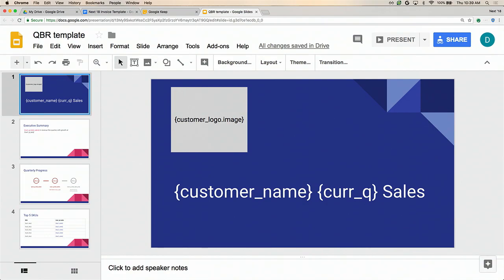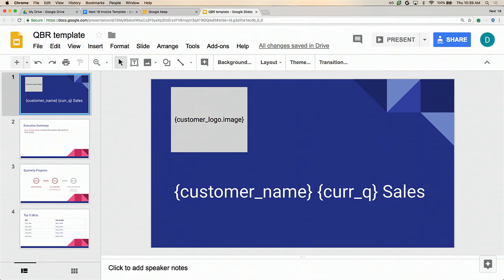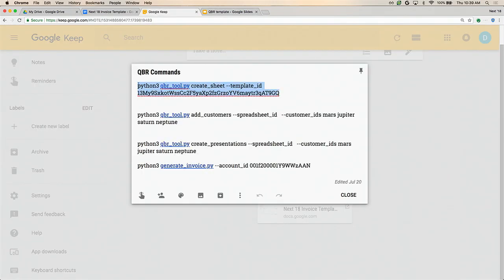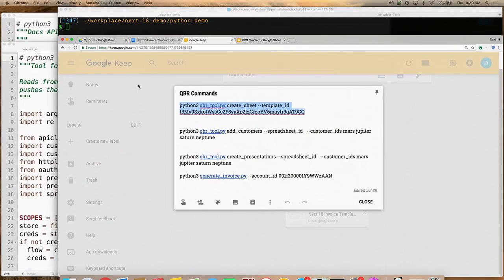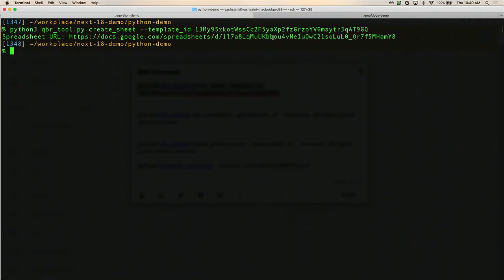Here's our template presentation. You'll notice we have these placeholders sprinkled throughout — they correspond to customer attributes that our in-house system understands. The first step is to take these placeholders from the presentation and put them into a spreadsheet, so we have all of our placeholders and customer data in one place to validate, polish, and get ready for the final presentations. I'm going to run this command — a Python script to create the spreadsheet. I'm calling this quarterly business review tool with the create sheet operation and passing it the ID of this template presentation. It runs and produces the spreadsheet URL for the spreadsheet it just created.